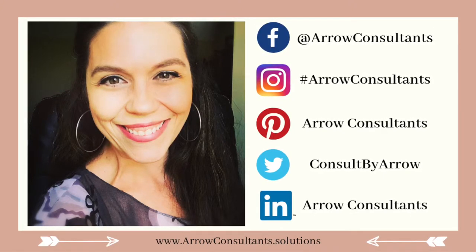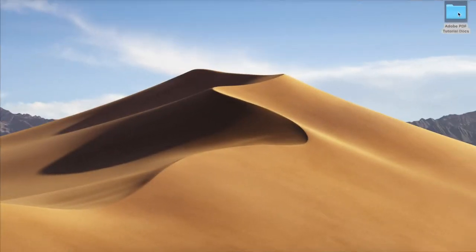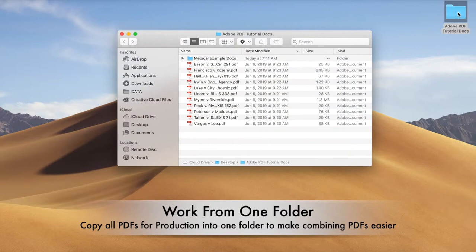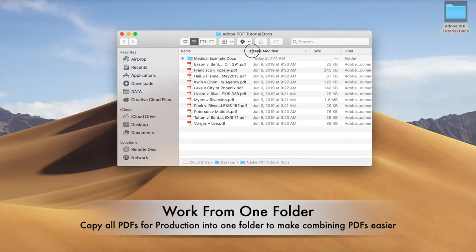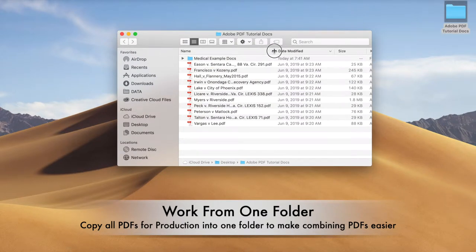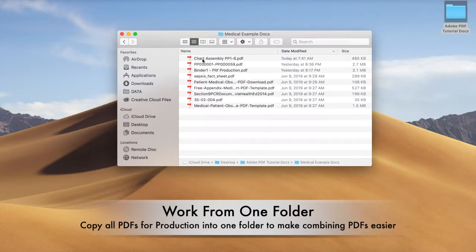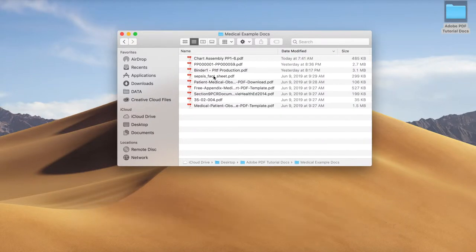Go ahead and put all of your documents into one folder because it will make combining them later on within Adobe much easier to do. You don't have to organize them in here — all you have to do is put them in one general folder to go ahead and combine them.